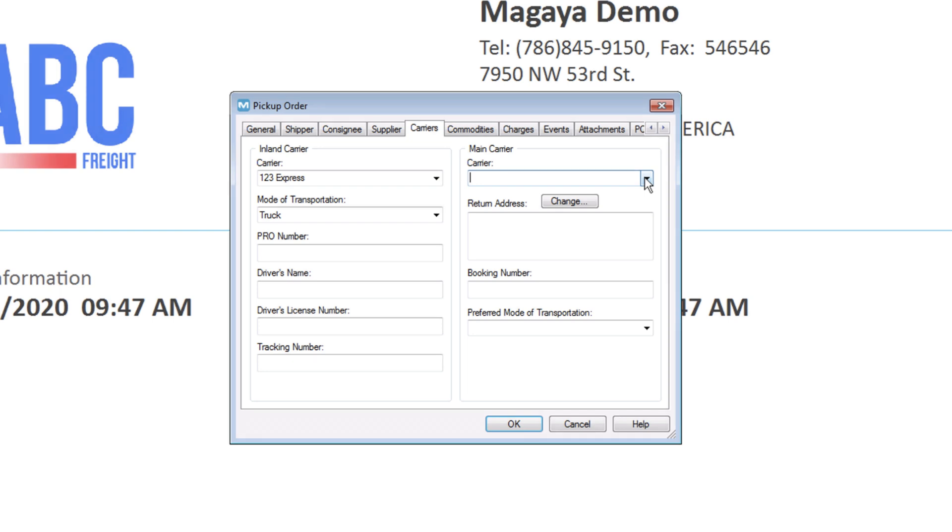The main carrier section is used if this pickup order will be part of a larger logistics process. For example, if you know this will be exported overseas later, you can add the Ocean Carrier here. If not, leave it blank.